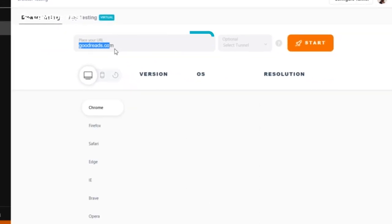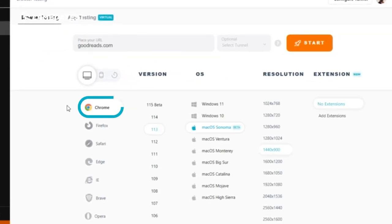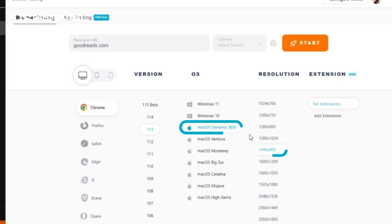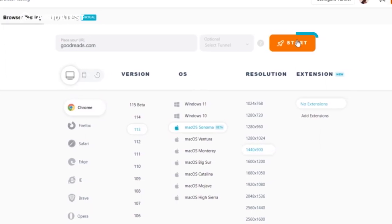Enter your website's URL, set your preferred device, browser, and OS combination, and click start.